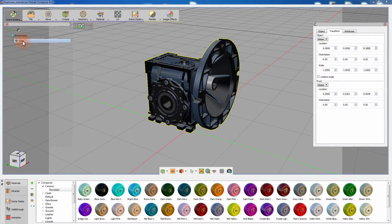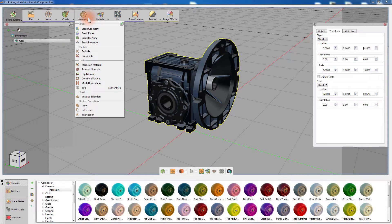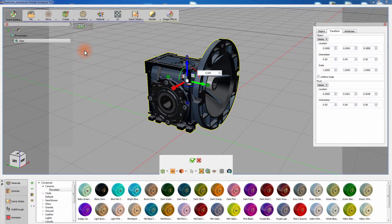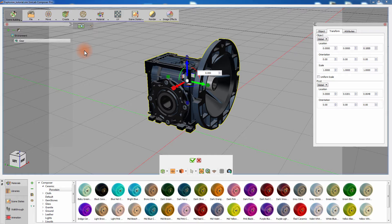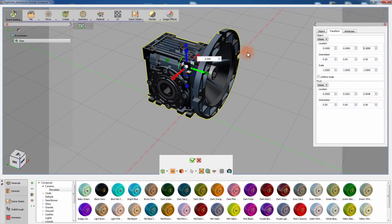Then from the geometry menu click on explode. Explode is a Simlab Composer feature that allows you to visually break down your design into separate components in a controlled fashion.